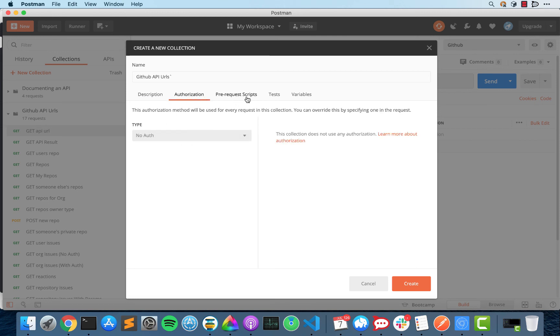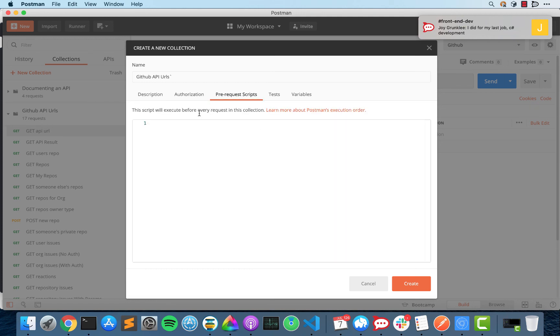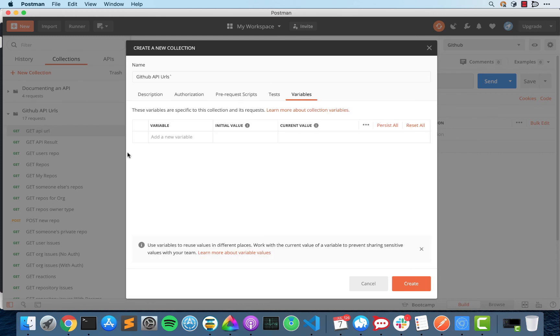We're going to be adding authorization in a bit, but basically this just says to send some special information on each request. So that way the server knows who you are and can verify that you're supposed to get those resources. Pre-request scripts just mean if there were some JavaScript I wanted executed every time before a request, I could do it there. Test would be after I run every single thing in here, I'd run a test.